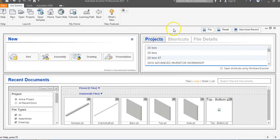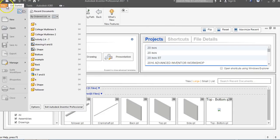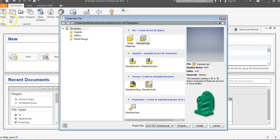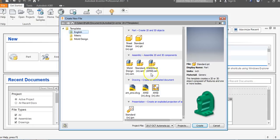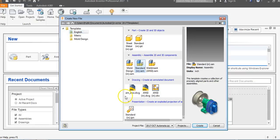We're going to create something new called an assembly file. We go to File, New, and then English. We've been dealing with IPT files, which are Inventor part files. Now we're going to deal with IAM files, which are Inventor assembly files. I'm going to click on Standard IAM and click Create.